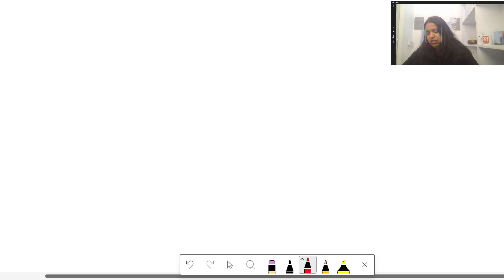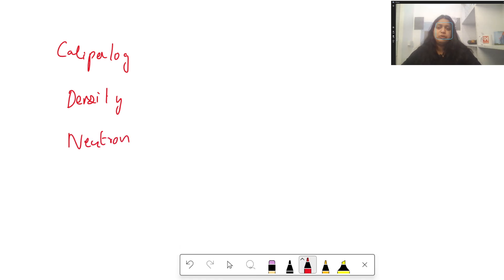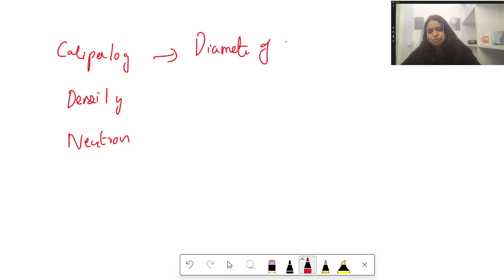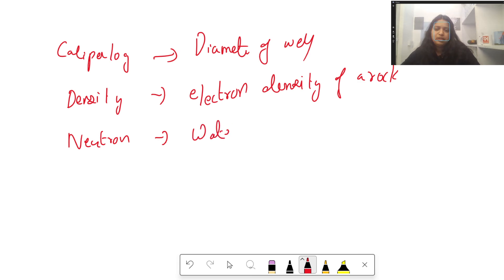The next question was a match-the-following about well logging. Caliper log is for defining the diameter of the borehole. Density log defines the electron density of the rock. Neutron log is used to define the water content. The fourth option was not recalled.